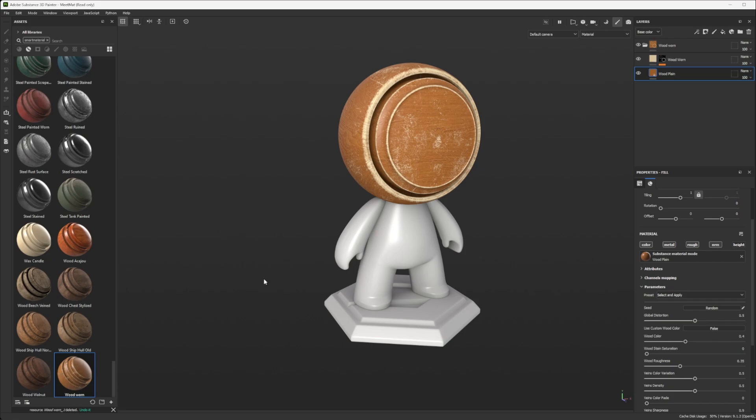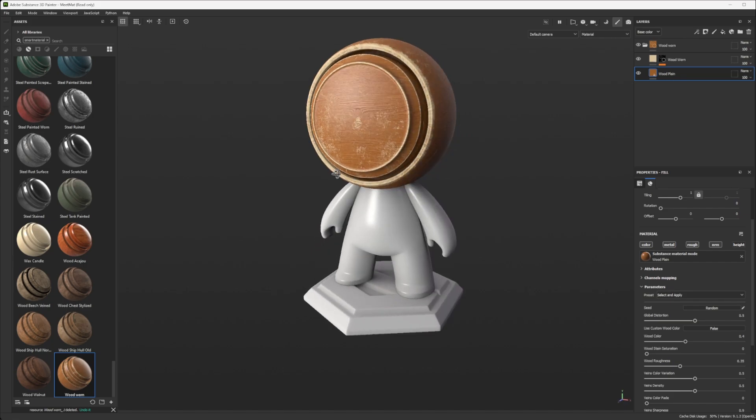The thing is, smart materials are really great, but I would use it once you have a base material that you like and you want to use on other projects, not the same. That would be a good way to use smart materials. So how can I do?